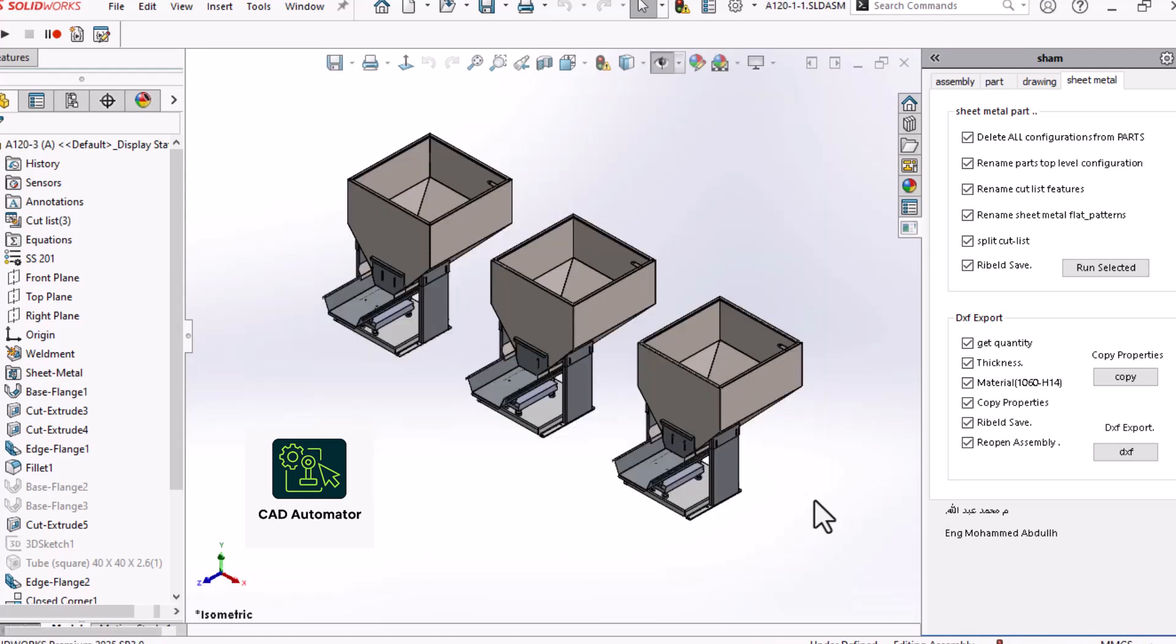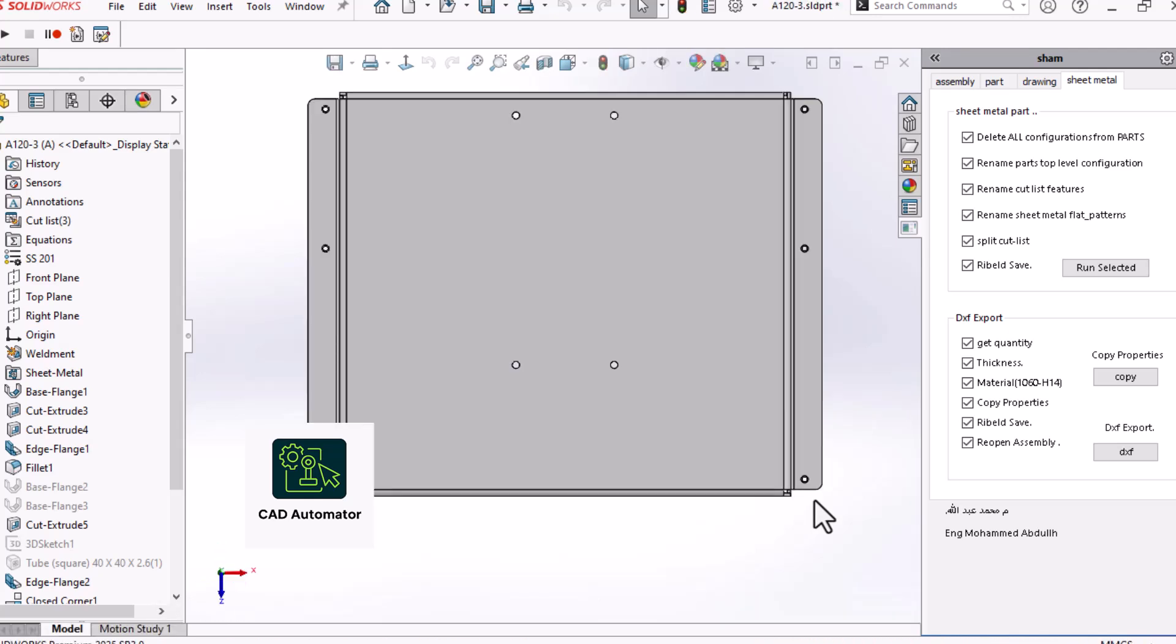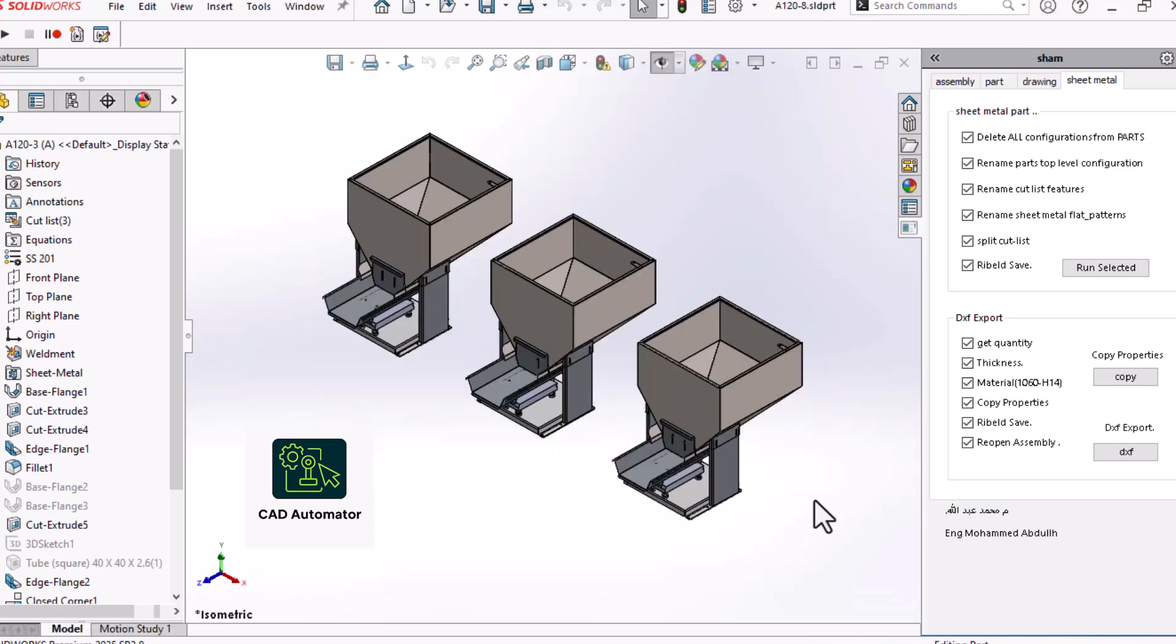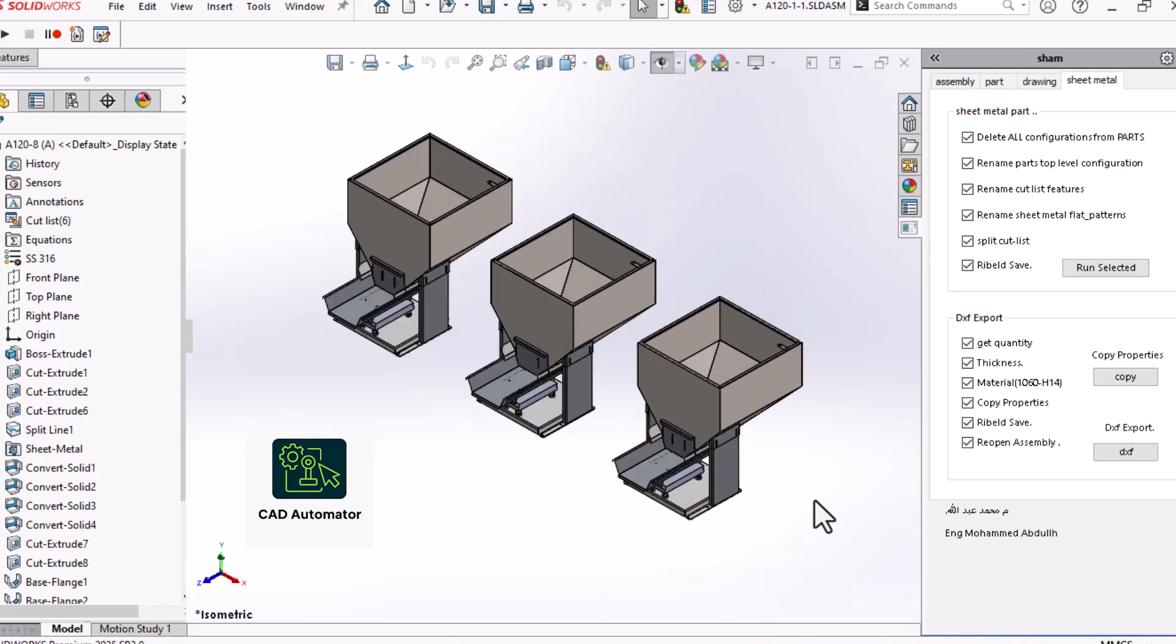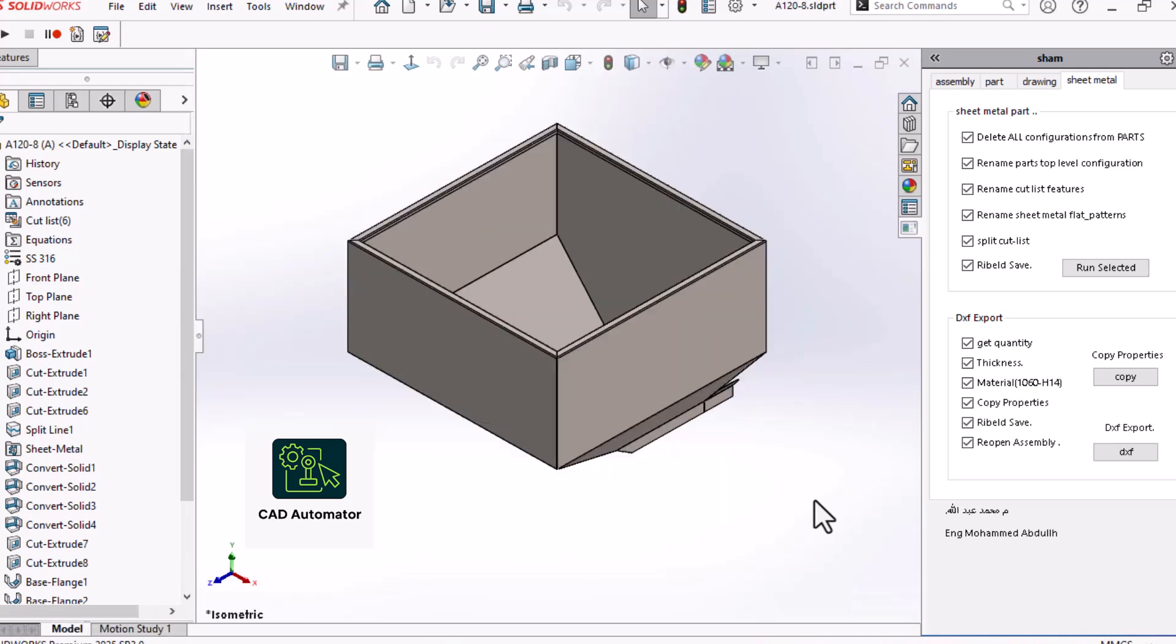Alright, here's the code that runs when we click our Export DXF button. It might look a little intimidating at first, but we're going to break it down step by step. The whole process can be understood in three main stages: the safety checks, the preparation phase, and the main action.